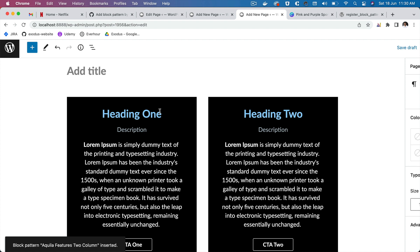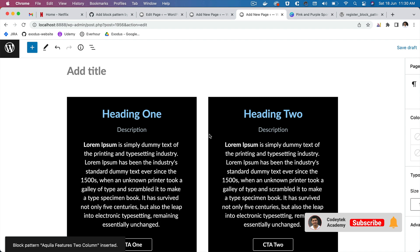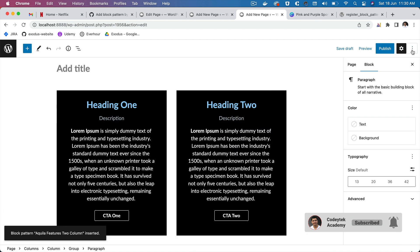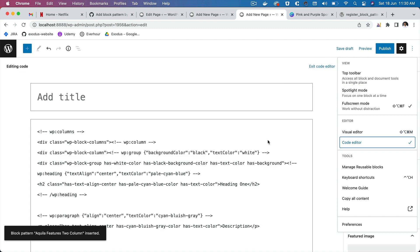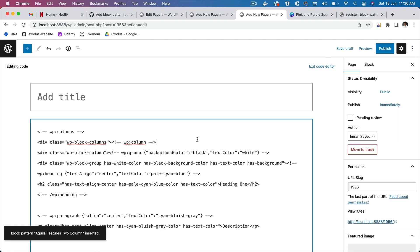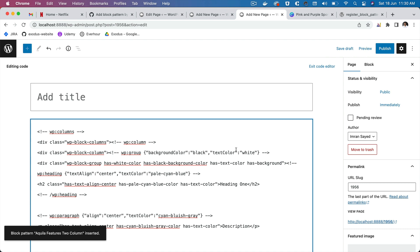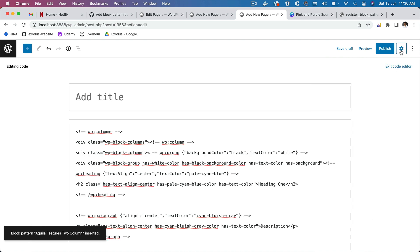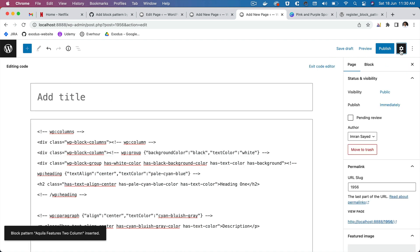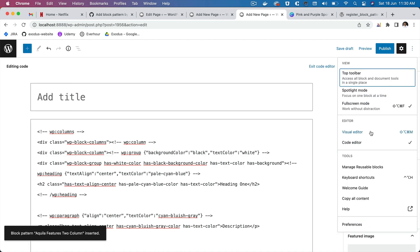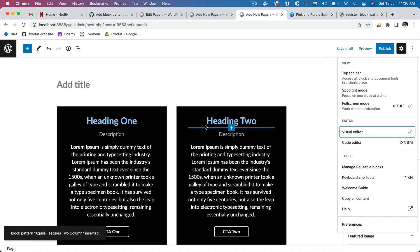This is really useful when you have a similar layout you've spent time building and want to reuse it. You don't need any knowledge of block building to create a pattern — just build it in the editor, copy the markup via the Code Editor view, use the PHP helper functions we just wrote in a single file, and the pattern is automatically registered. You can also submit patterns to the WordPress.org pattern library, but for now we'll keep them in our plugin.